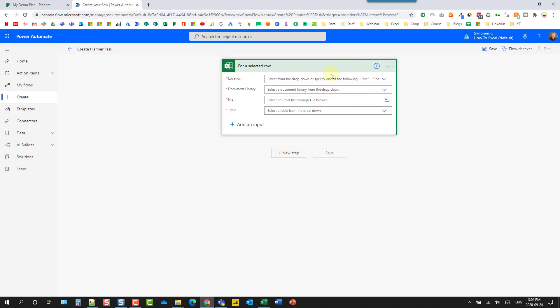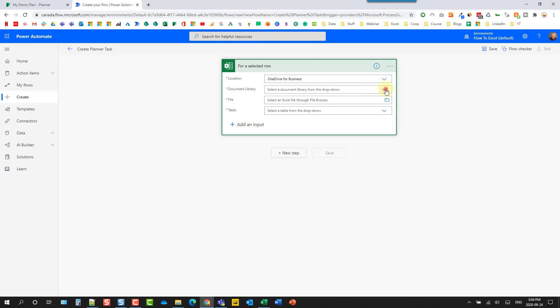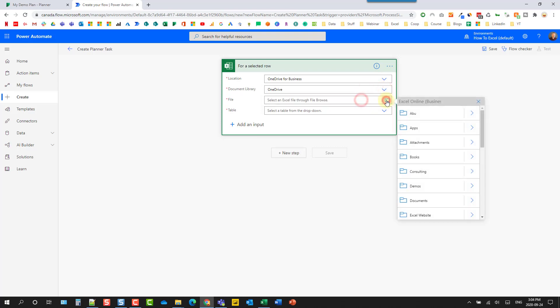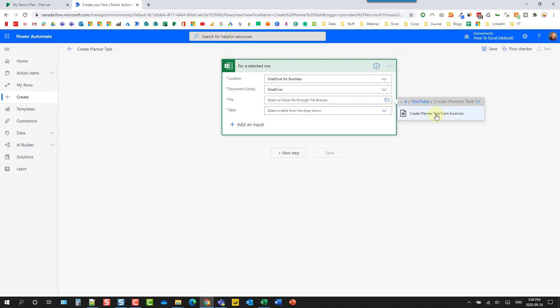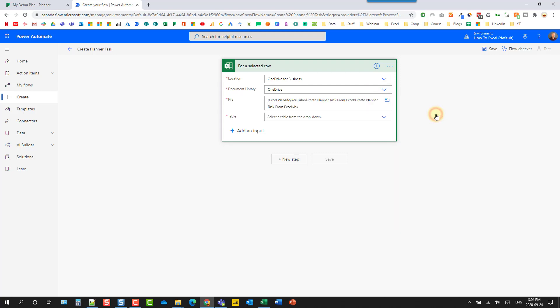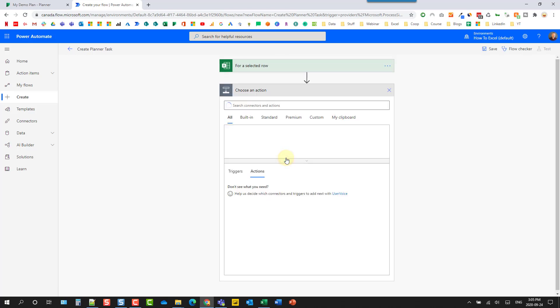And here's the For a Selected Row trigger. And then we just need to navigate to our spreadsheet, wherever that is saved. So I've got mine saved in OneDrive for Business. And here it is. And once you select your Excel file, you can select the table inside your Excel file. So here's that task list table that we just created. Let's select that. And now that we've got our trigger set up, we can create a new step in our flow.